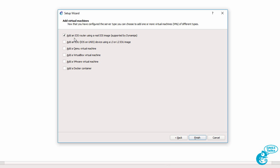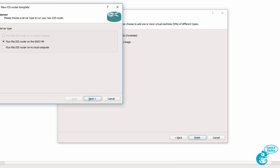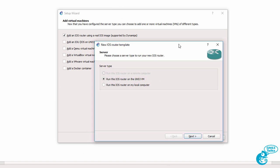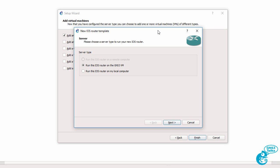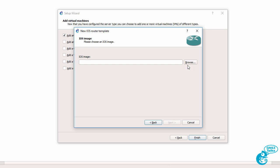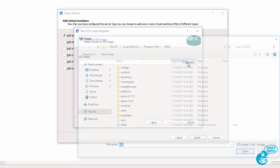So we can either add an IOS router using a real IOS image or use other options. I'll select a real IOS image and click finish. We now have a new wizard allowing us to either run the IOS on the gns3vm or on the local router. We're going to go for the VM and click next. We then need to browse to where we've stored the IOS image.